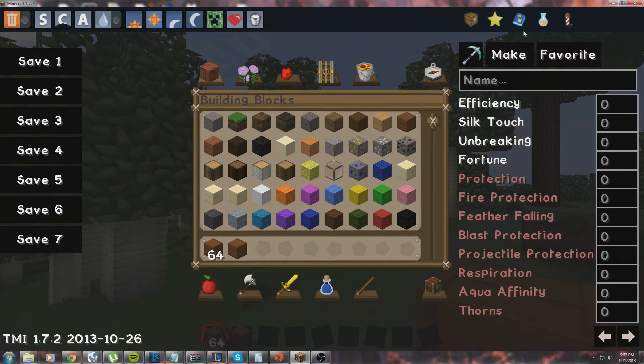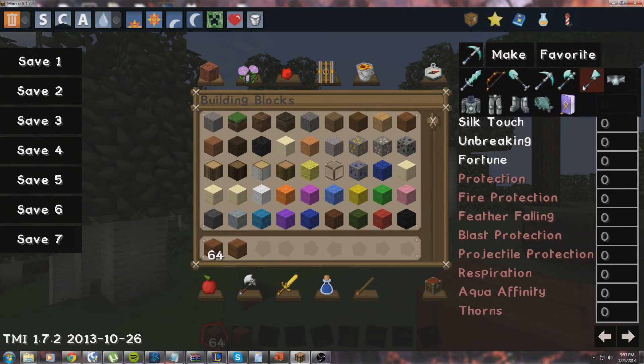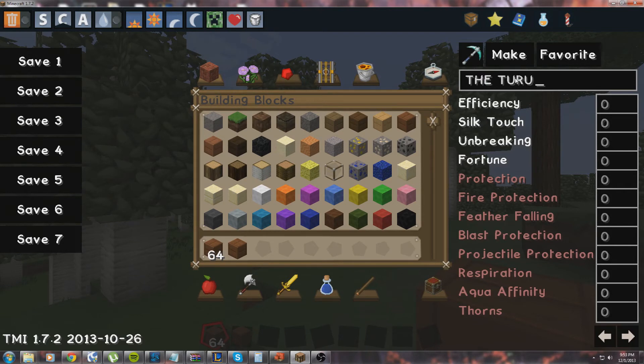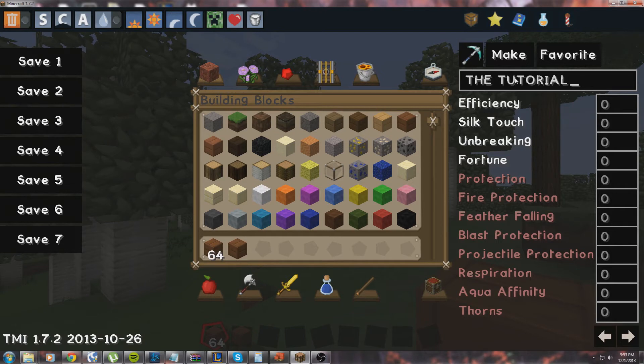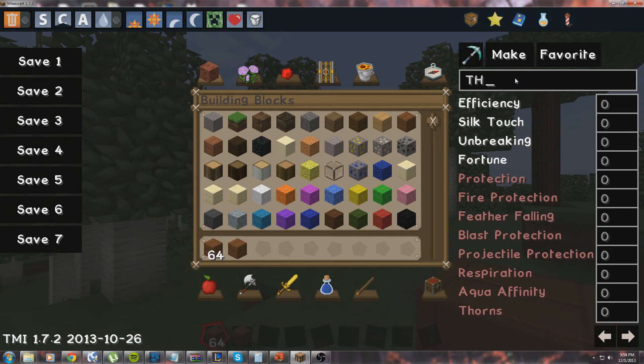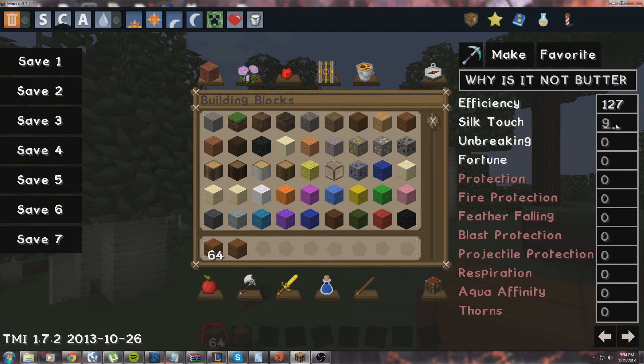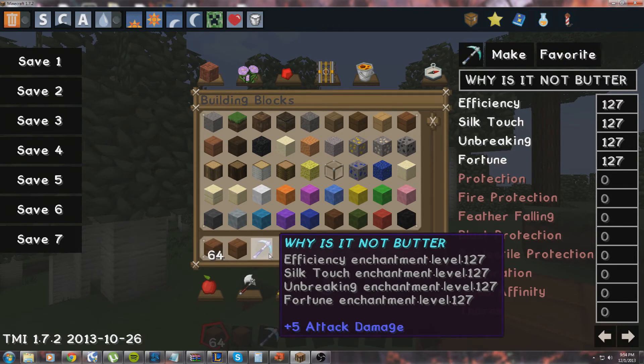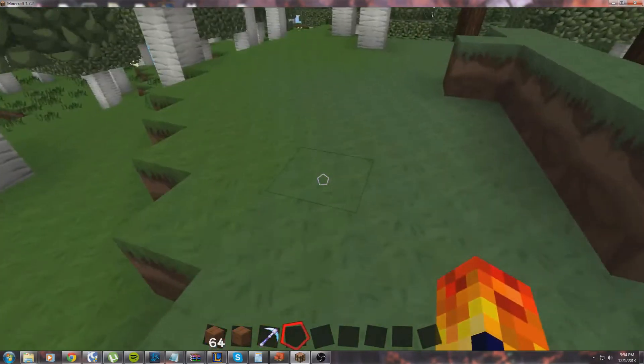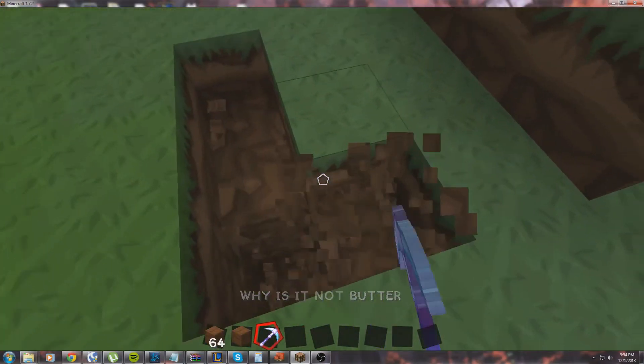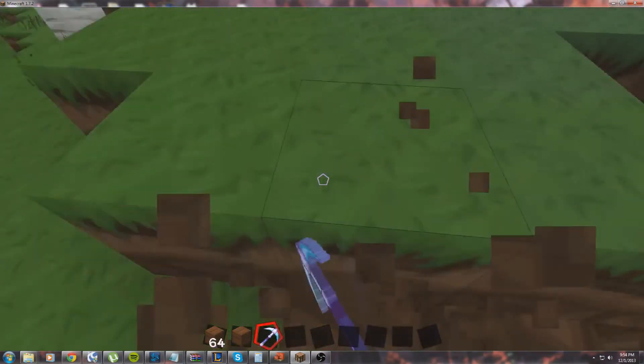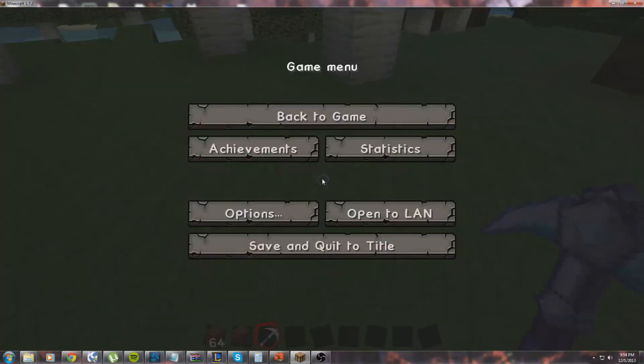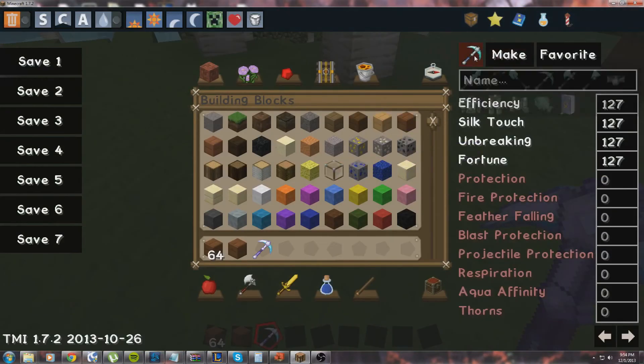Now I believe this is if you were to go into an anvil—this is where you can edit the stats of things. So if you want to make a diamond pickaxe and you want to name it, generic names. Why is it not—okay, so it's going to have efficiency there and it just set everything to the max values. And there it is: Why Is This Not Butter, the pickaxe. Here we go.